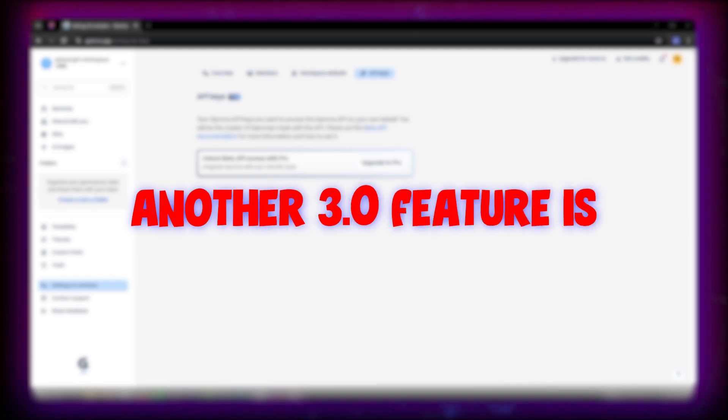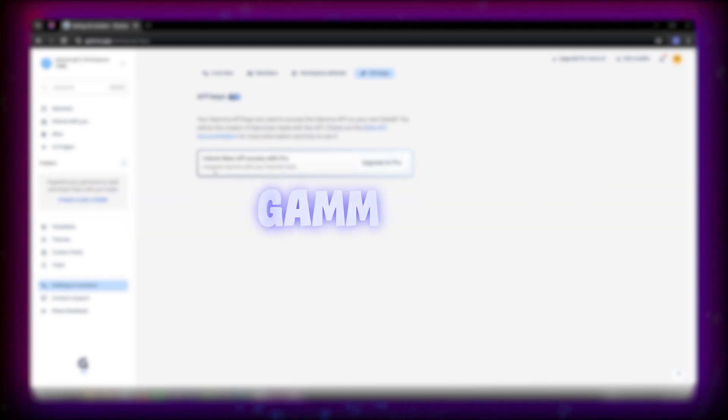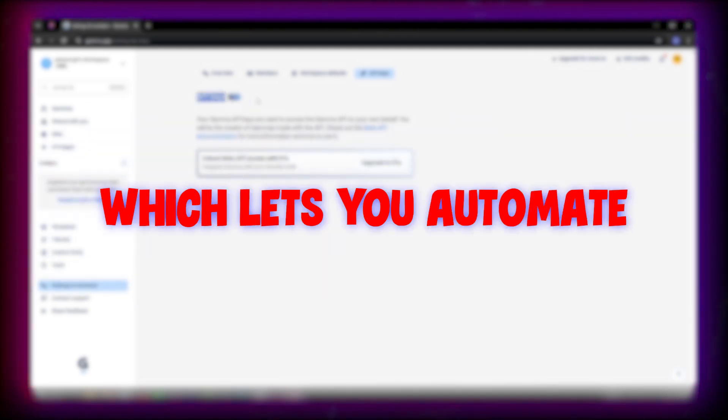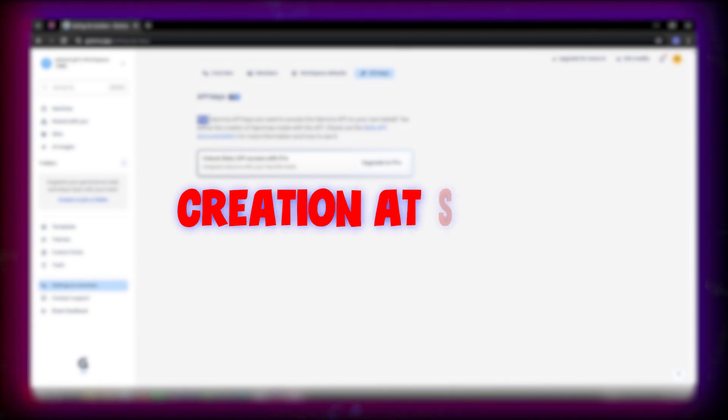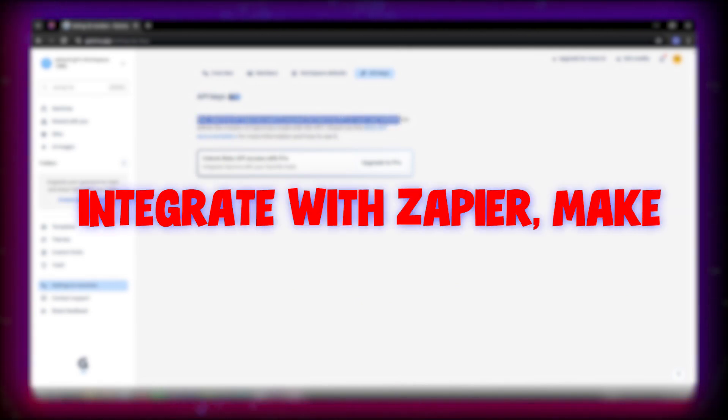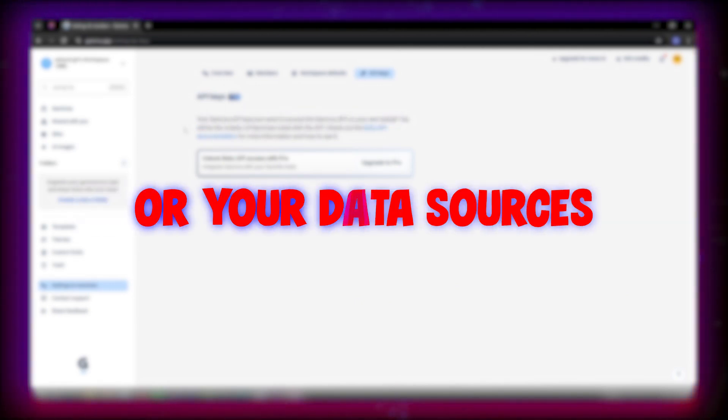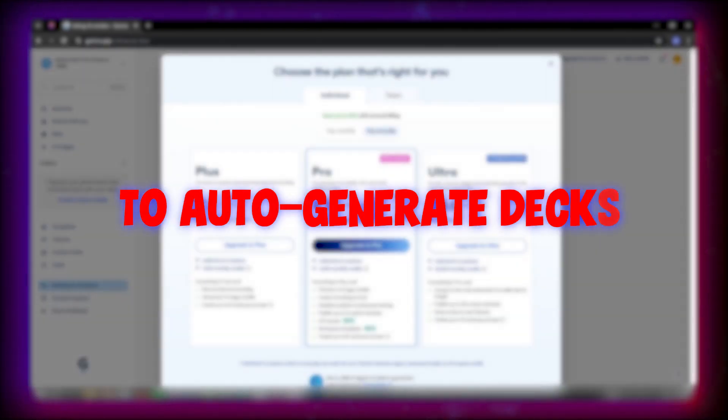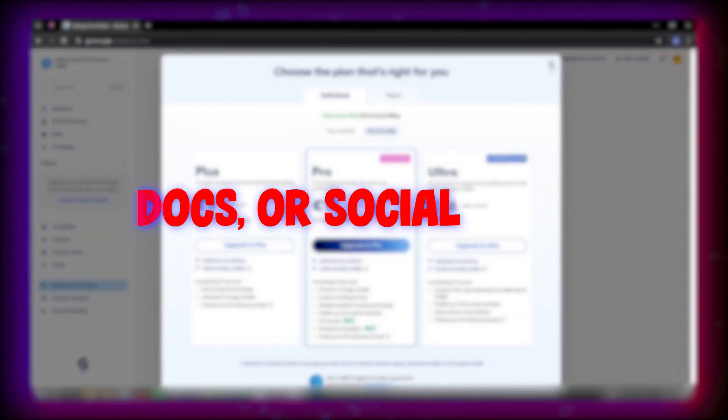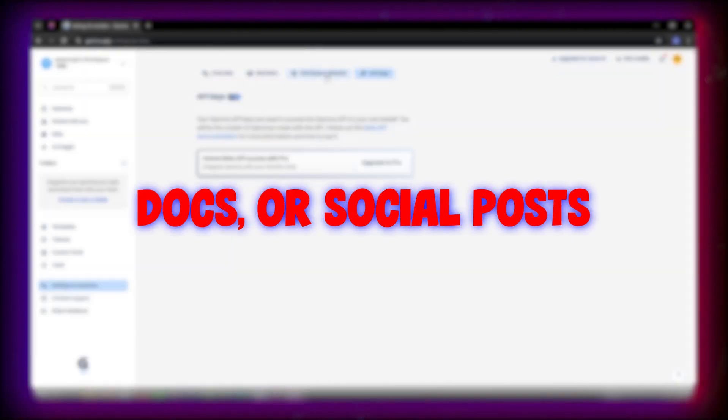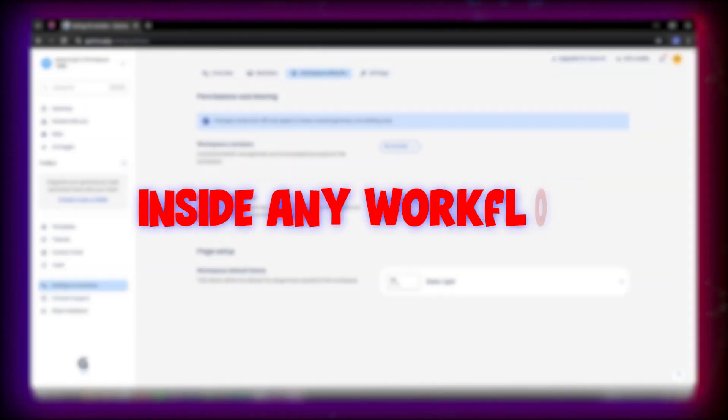Another 3.0 feature is Gamma API, which lets you automate creation at scale. Integrate with Zapier, Make, or your data sources to auto-generate decks, docs, or social posts inside any workflow.